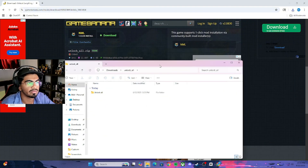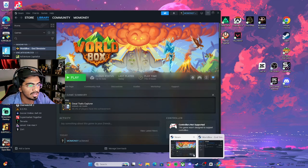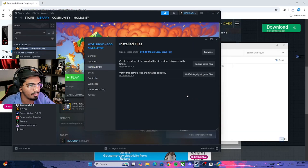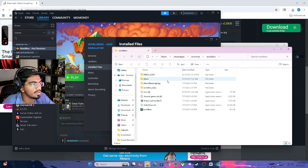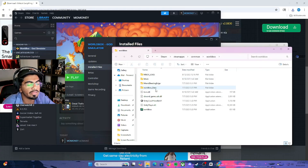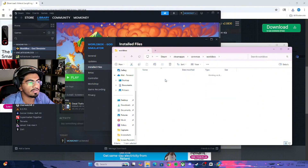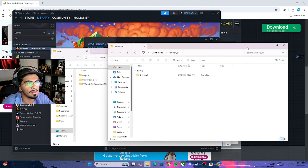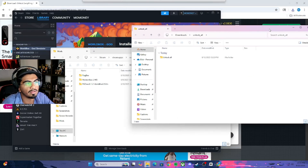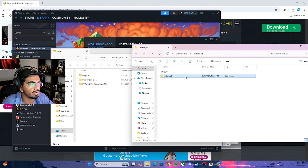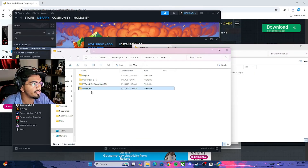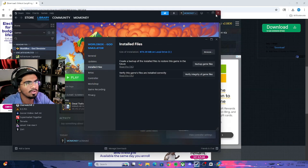Close out of this folder and go back to WorldBox in Steam — Settings, Properties, Installed Files, and then Browse. Then go into your mod folder. The other time you put the Neo Mod Loader, you went through Data, Streaming Assets, and then Mods. This mod folder is going to pop up after you install Neo Mod Loader. Then you just drag and drop the extracted mod right in there — Unlock All.